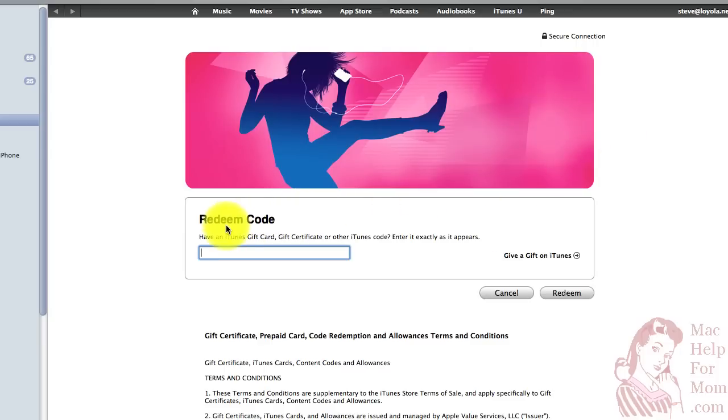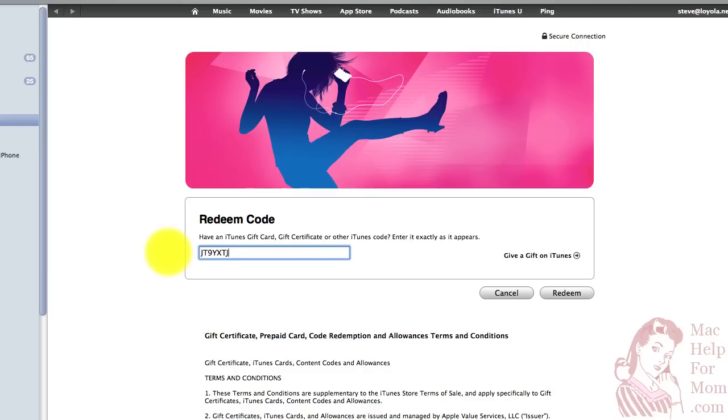It says Redeem Code. So, I'm just going to type in the numbers and letters off the back of the card here. And then click on Redeem.